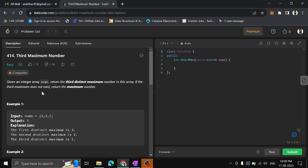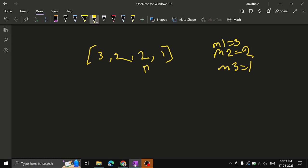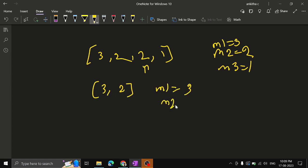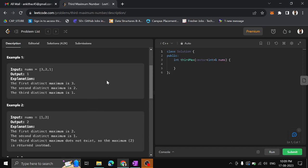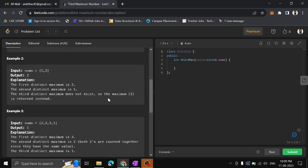In case the third maximum number doesn't exist — for example if the array length is only 2, like [3, 2] — the first maximum will be 3 and the second maximum will be 2. There is no third maximum. In such case, we have to return the first maximum, just return the maximum number.